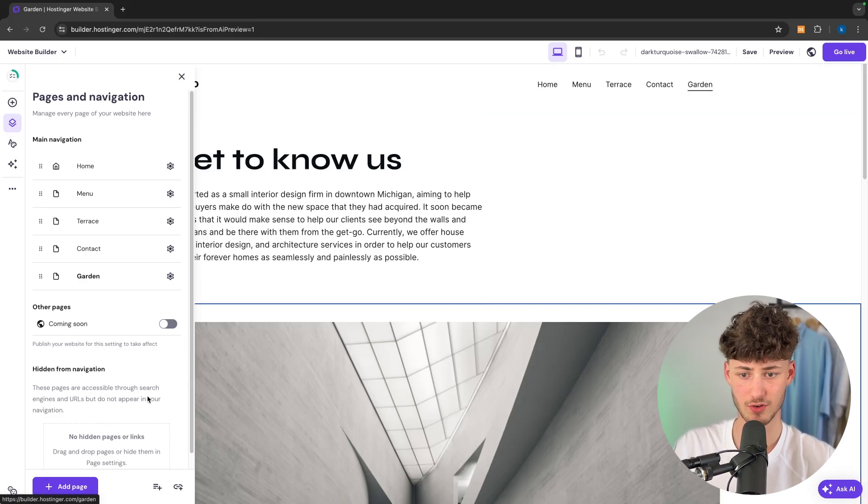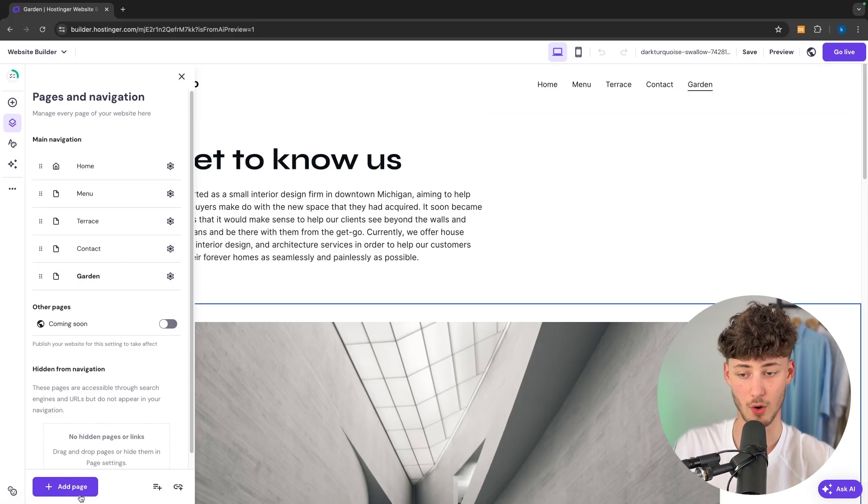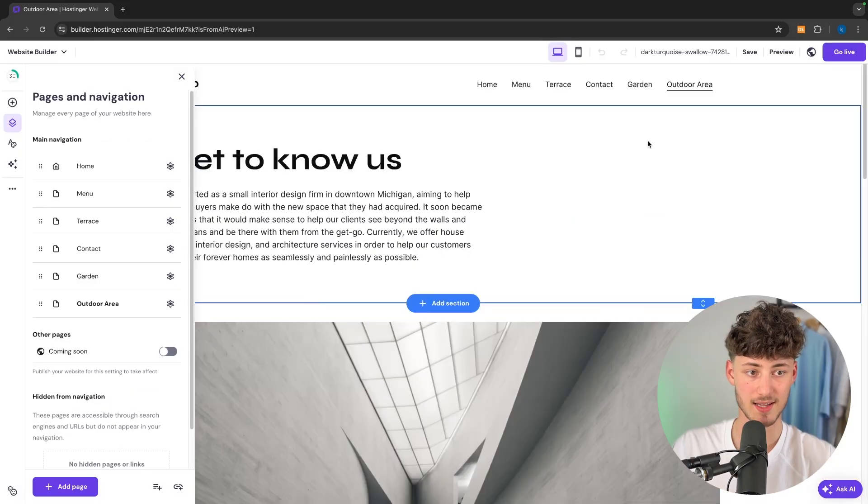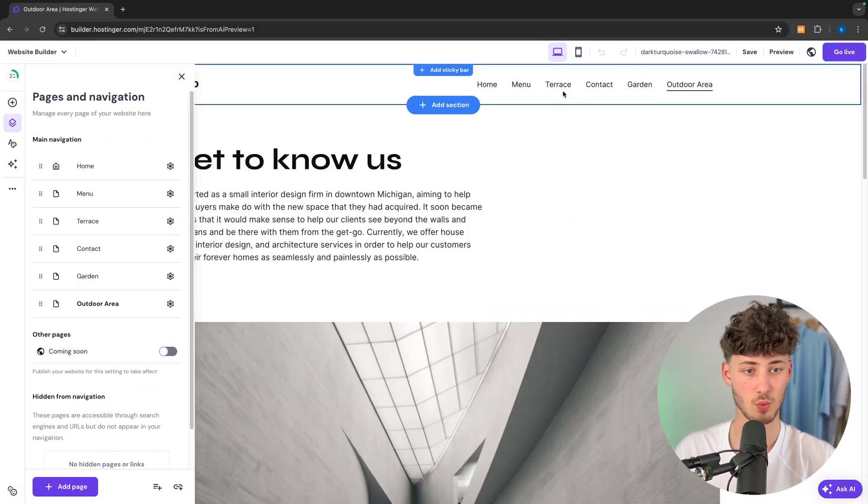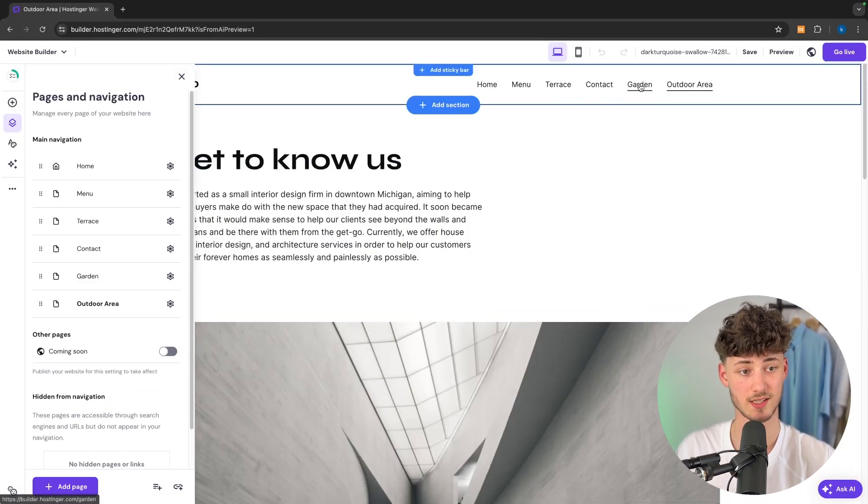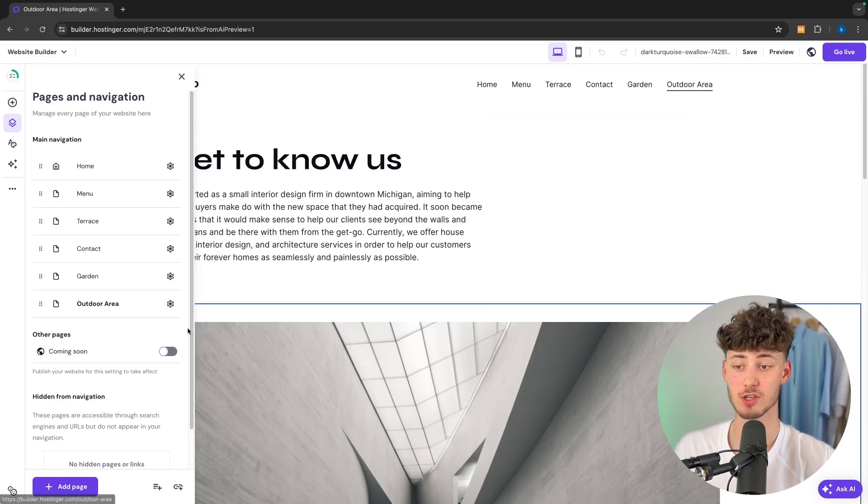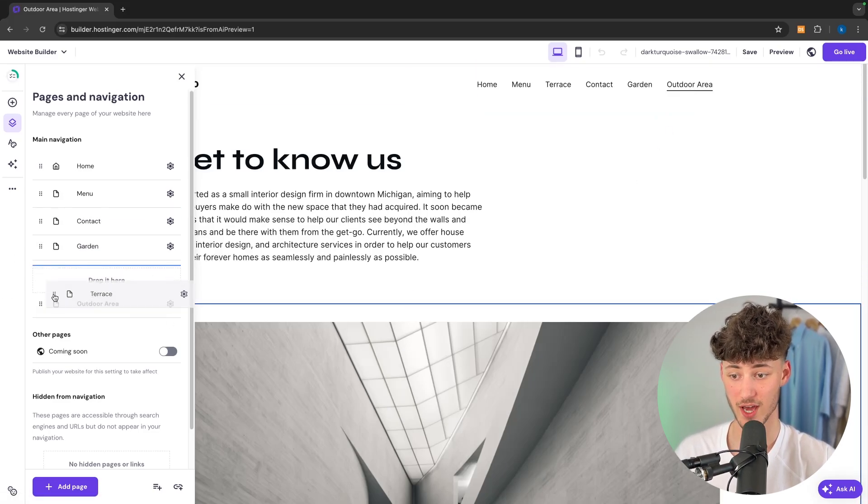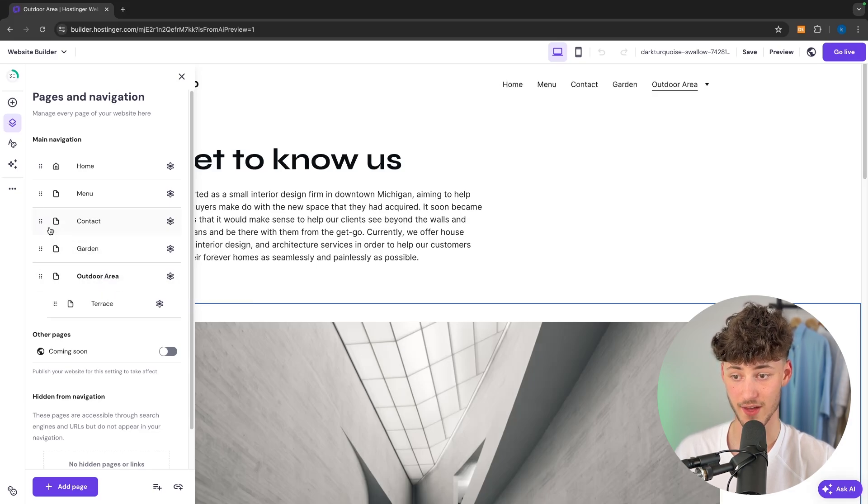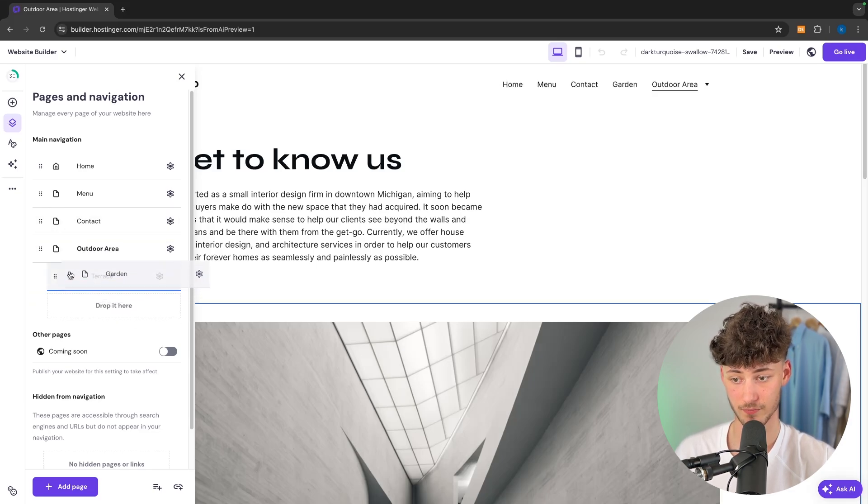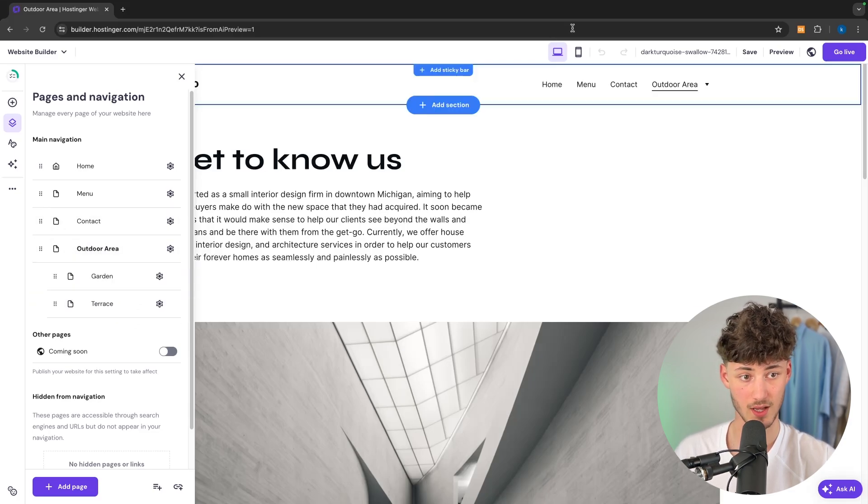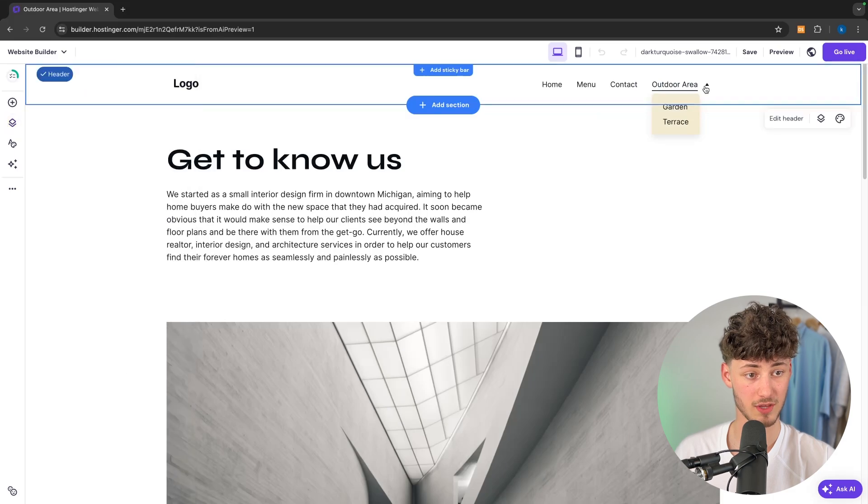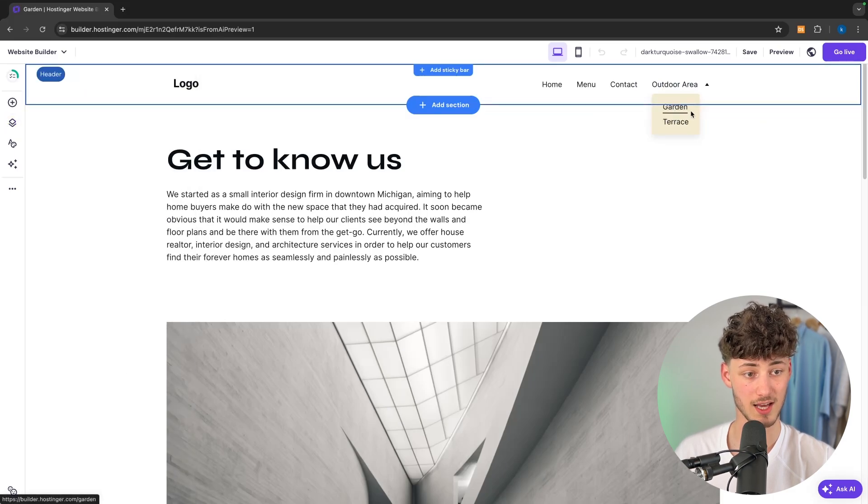However let's say that we want to now create a new page called outdoor area, and let's say we want to both show the terrace as well as the garden under the outdoor area. Well this is also achievable, simply just drag this under outdoor then to the right. And now do the same with the garden.